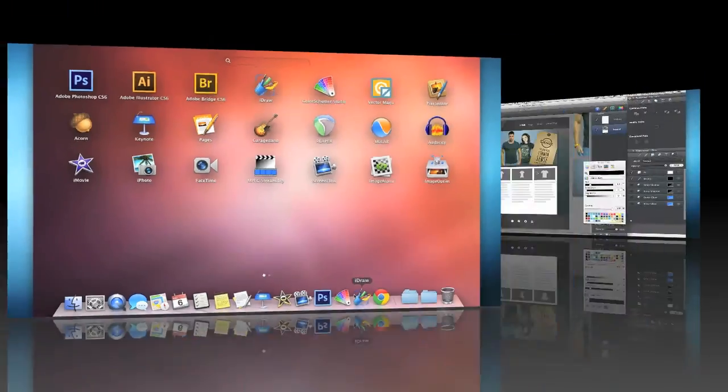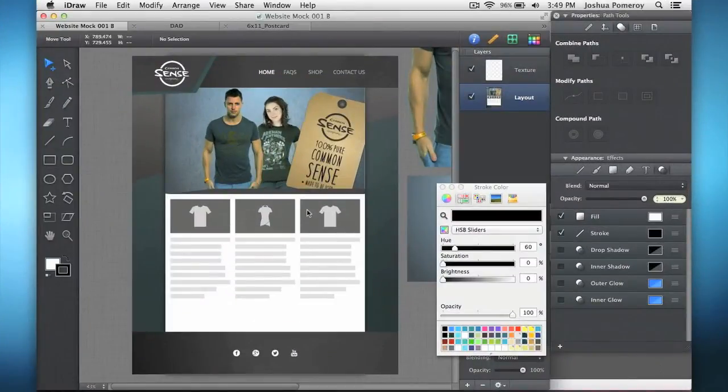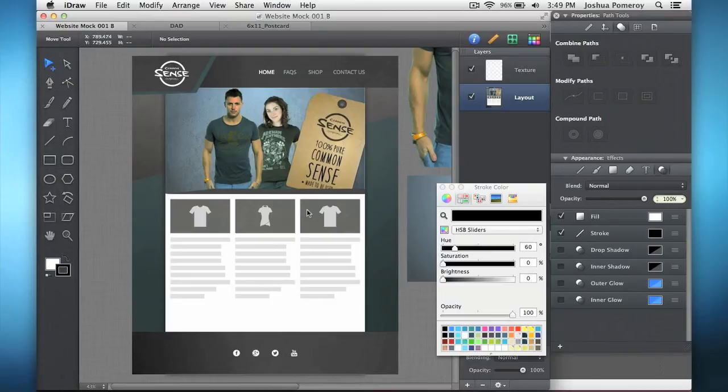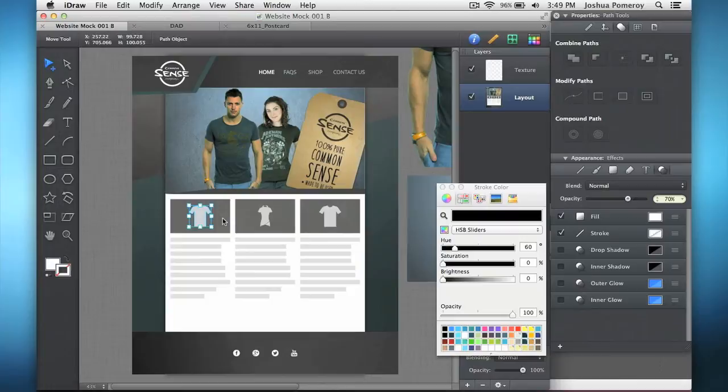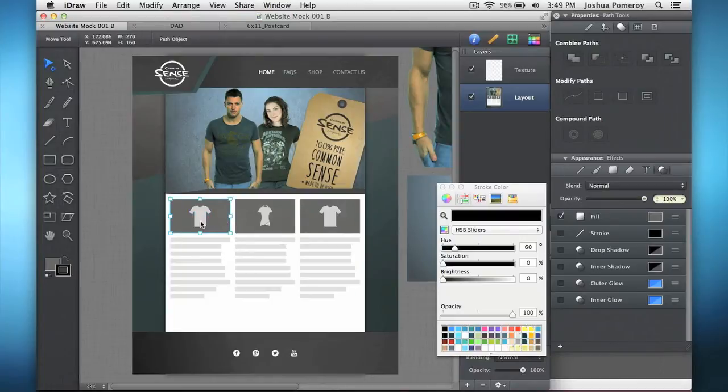So here we have a document that I've been working on recently. And this is a website mockup. And I do these a lot. And I used to use Photoshop primarily for this kind of stuff. But now I'm using iDraw a lot for this task. And as you see, there's lots of different elements in here. These are all separate little objects.